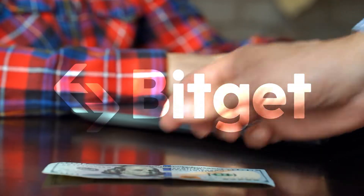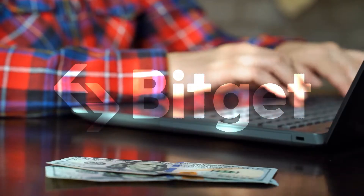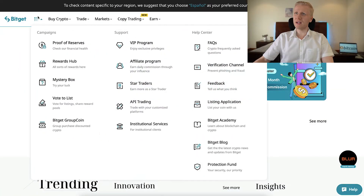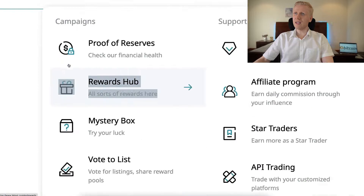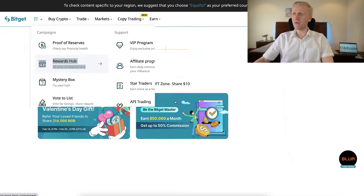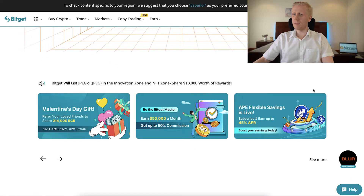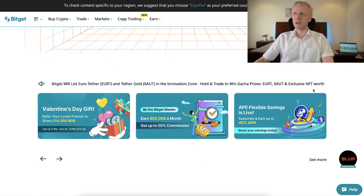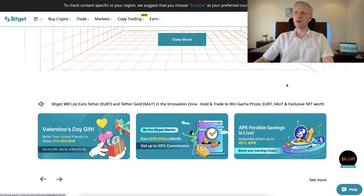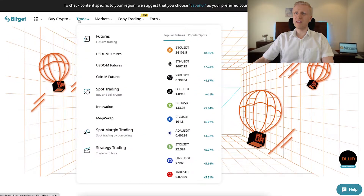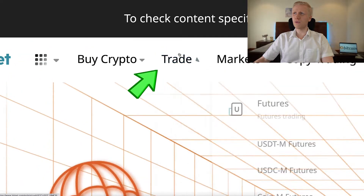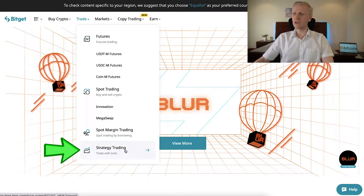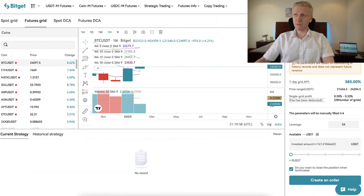Once you are inside BitCat and you want to redeem your welcome bonuses, simply go to Rewards Hub and there you can redeem your welcome gifts. Today we are going to talk about BitCat trading bots, which you can find easily under 'Trade,' then scroll to 'Strategy Trading' and 'Trade with Bots.'